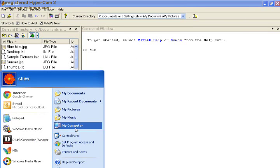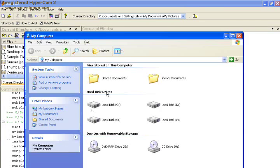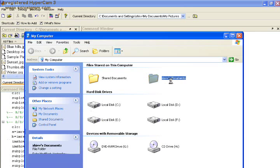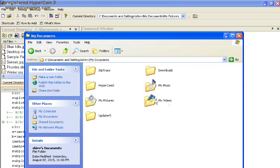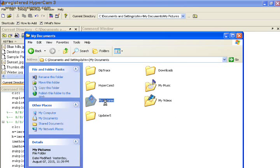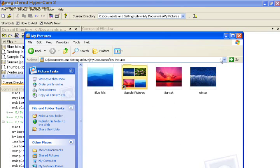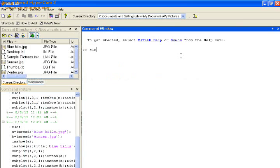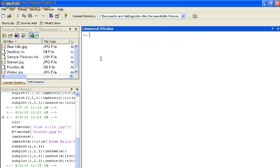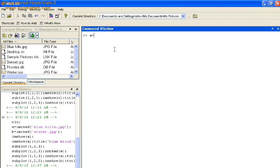For clearing the screen we write CLC command in command window. Now our task is to perform image processing. We have to read the images by assigning them a variable. Here for example we type A.